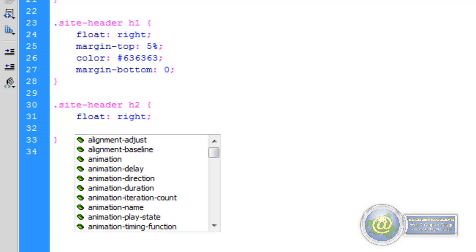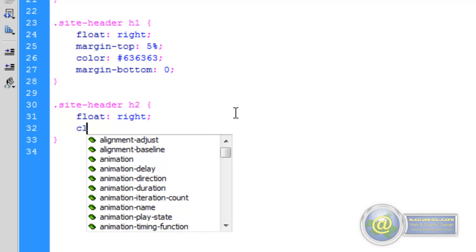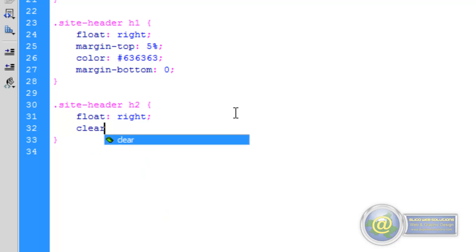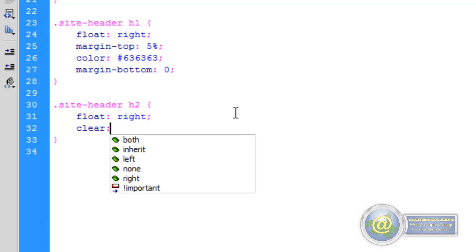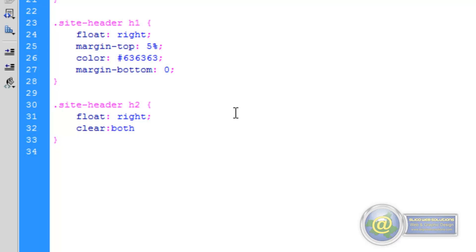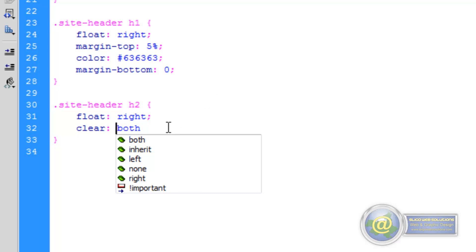And the next one we're going to have is we want it to clear. We want to give it a clear property. So what that clear property means is that it has to have room underneath, both to the right and the left. Now you can give it a left, a right, a both or whatever. This time we're going to give it clear both. And what that means is that it's going to be clear on both sides, left and right. It means that nothing is going to throw itself up against either side of it.